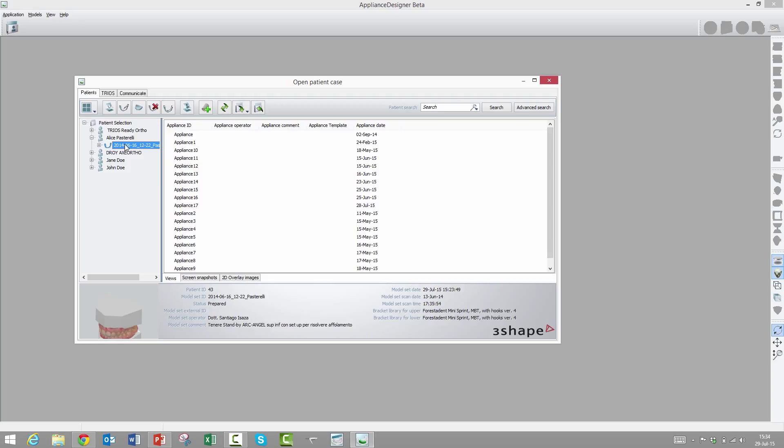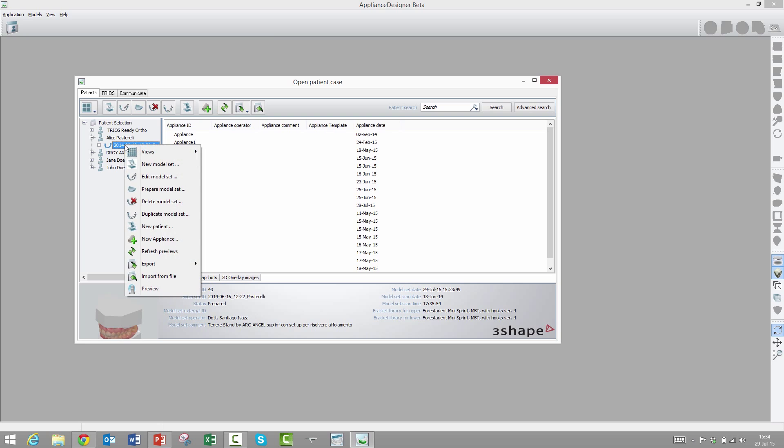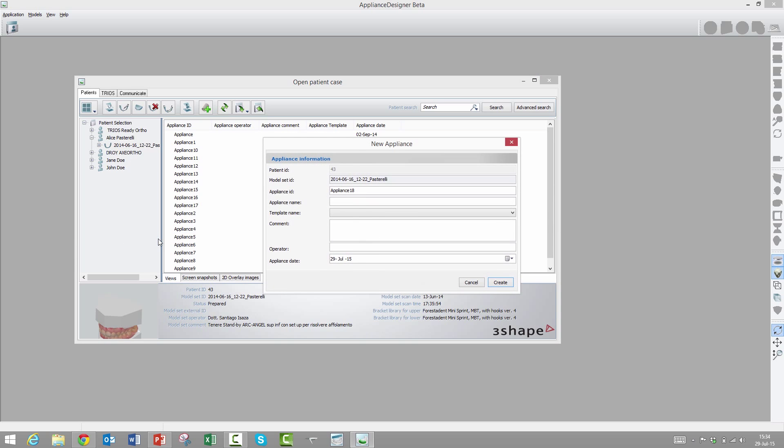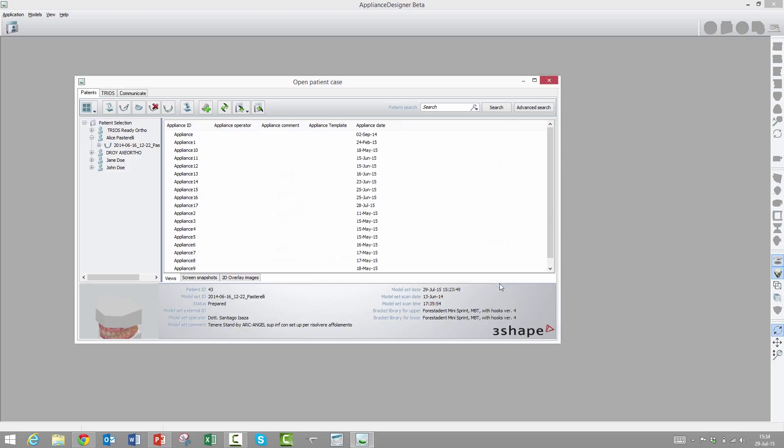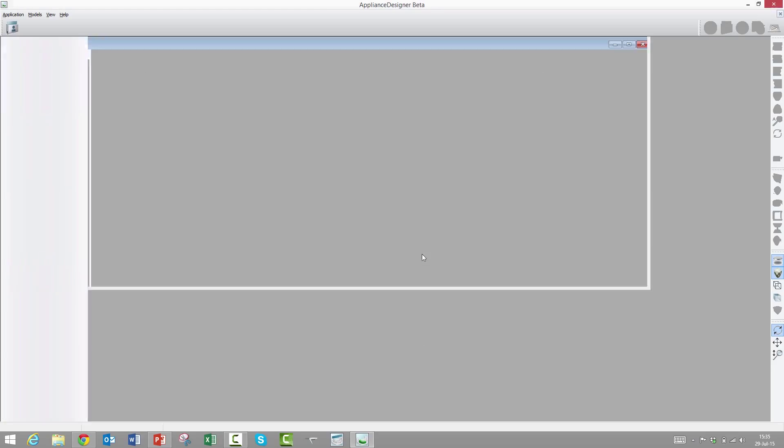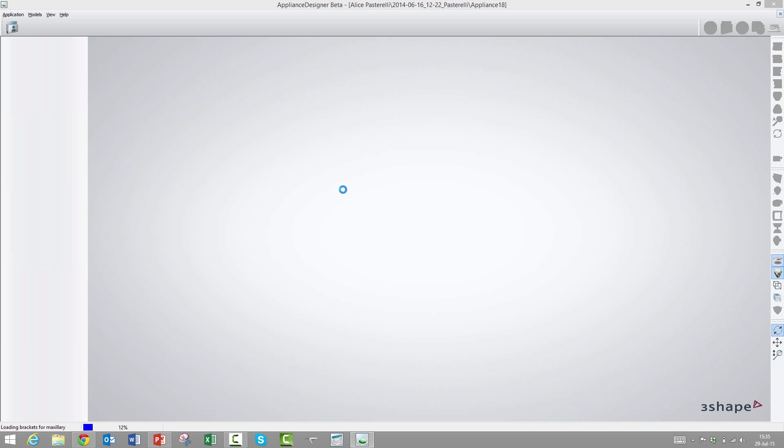We are now in Appliance Designer. For those who watched the first video on bracket placement, that was in Ortho Analyzer. Once that case was validated, the actual bracket transfer happens in Appliance Designer. This is a validated case. We will right-click on it and choose to make a new appliance.